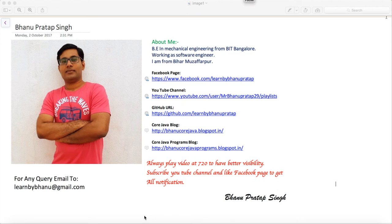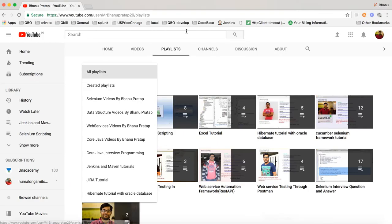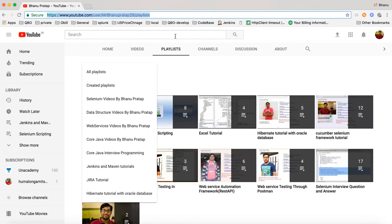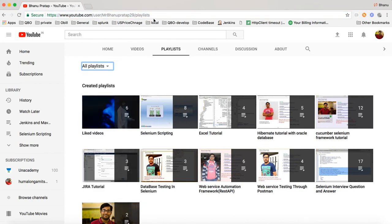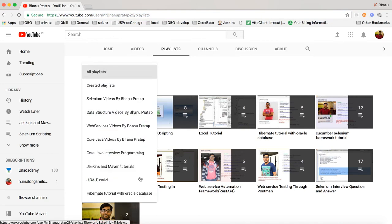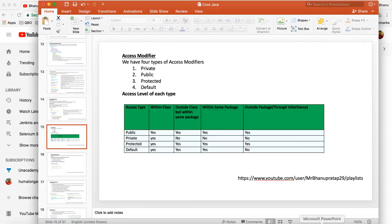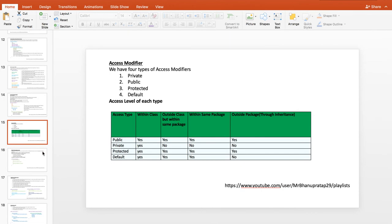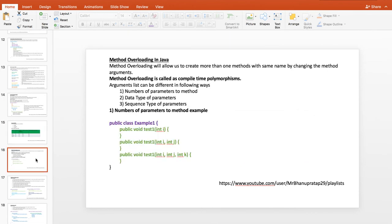Welcome back. This is the third video of Core Java interview questions and answers for the automation interview. We will talk about some more concepts in Core Java. This is my playlist which I always share — you can go inside and study based on your requirement. Now let me start with method overloading in Java.